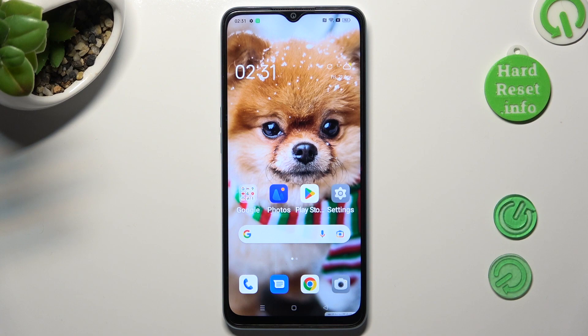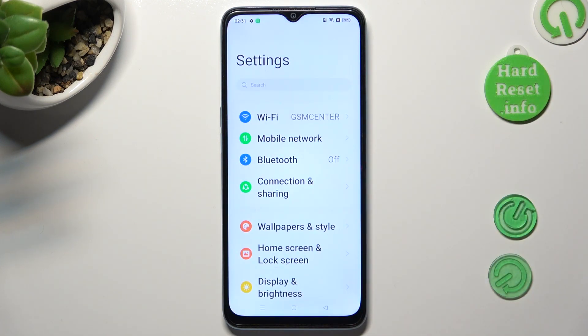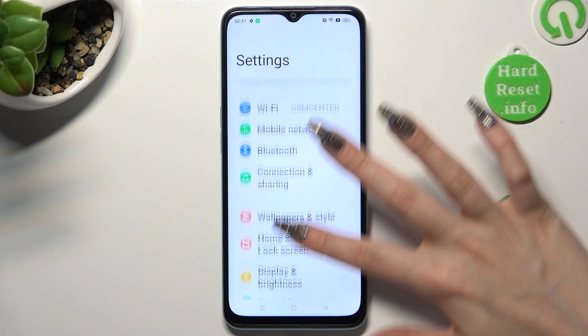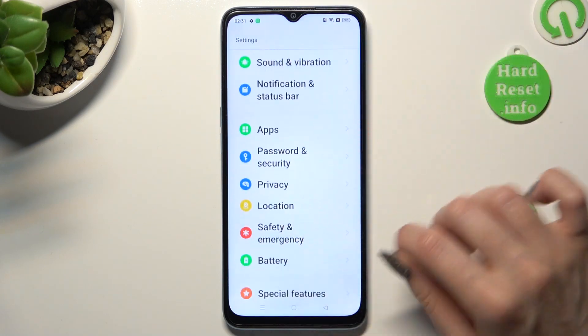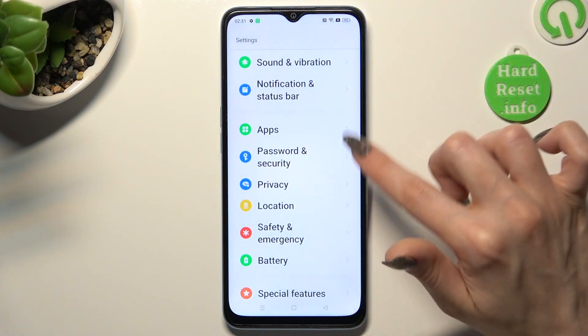First of all, go into Settings and scroll down to access Password and Security.